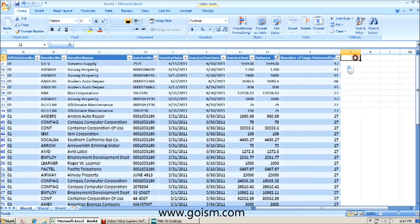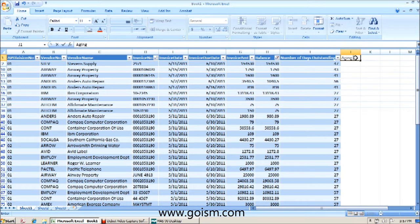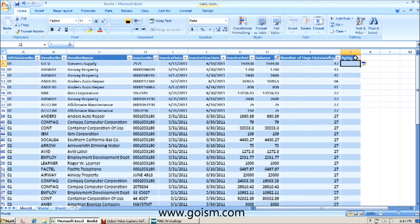Now we're going to bring over one last column, our aging categories. This is going to tell us if our invoices are current, over 30 days, 60, 90, and 120. And again, you can tailor this to whatever aging categories you have in your company. So we're going to first create another column called Aging Category.